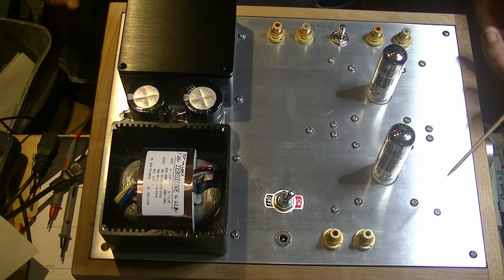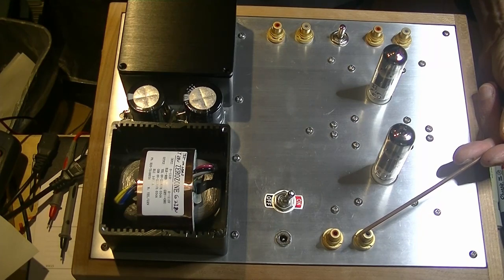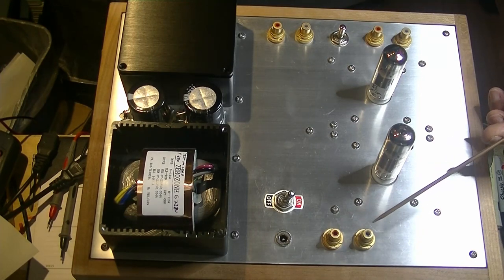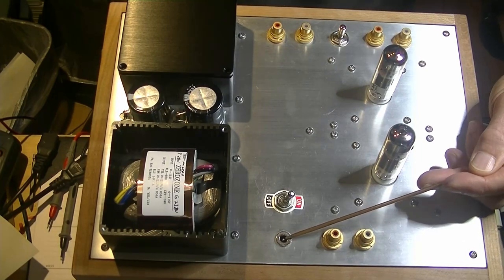On the output side, we just have a single pair of RCA jacks. Over here, we have the DC in.